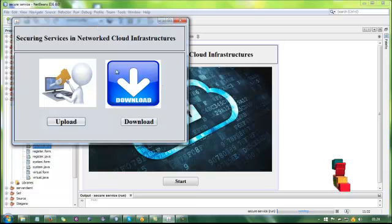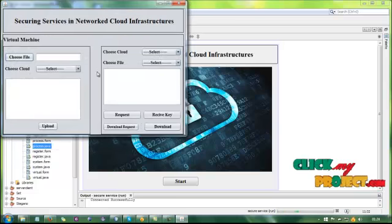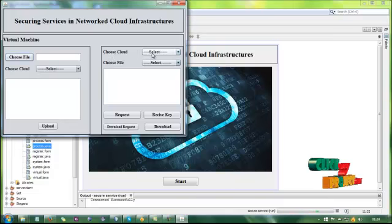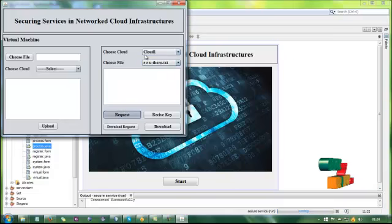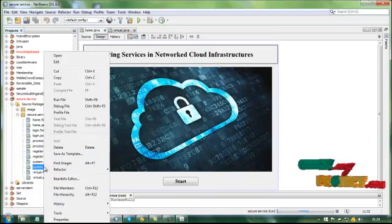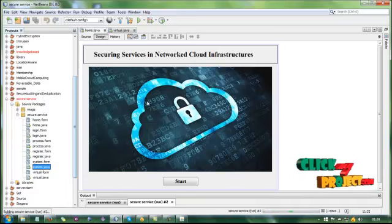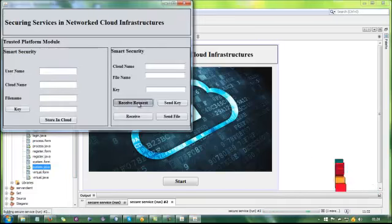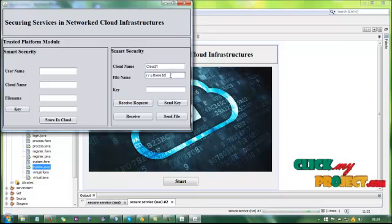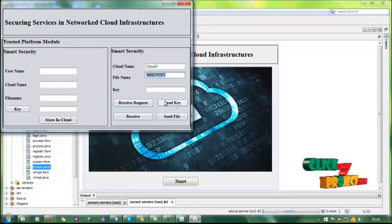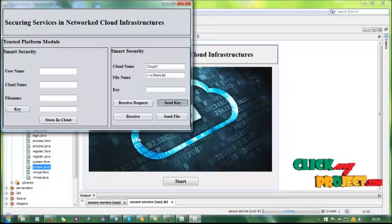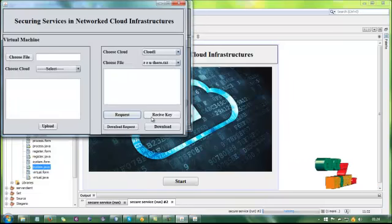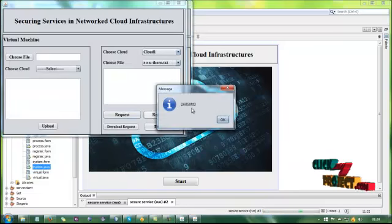The key is generated in the cloud. Now run the download process. Select download — this is the cloud where we have uploaded the file. Request to the cloud. Receive a request — this is the cloud name and our file name. The key is generated in the smart security module and sent to the user. The user receives the key — this is the key for the file.